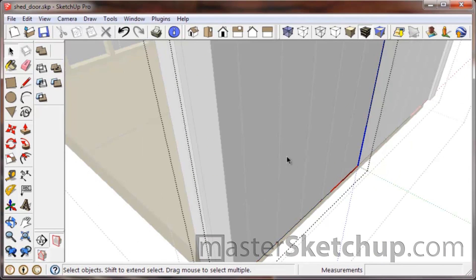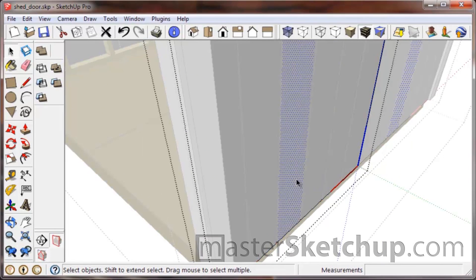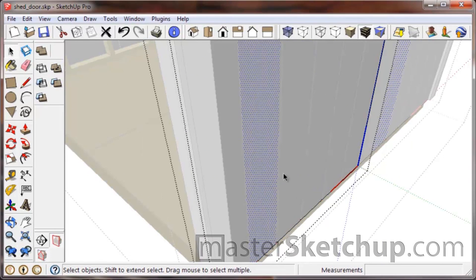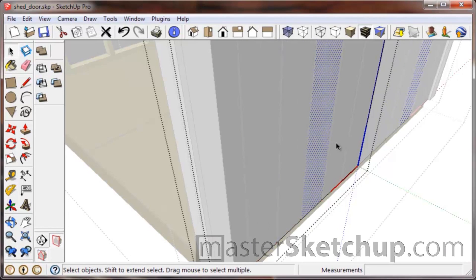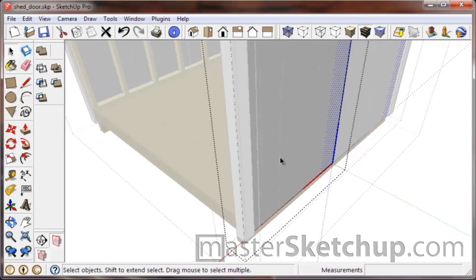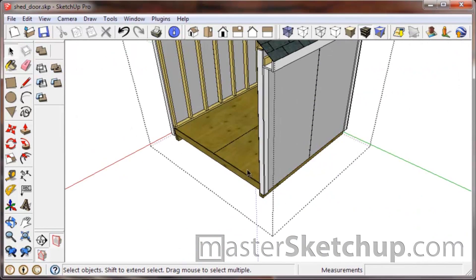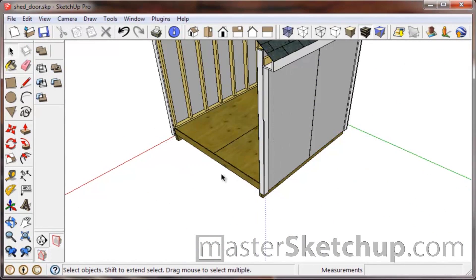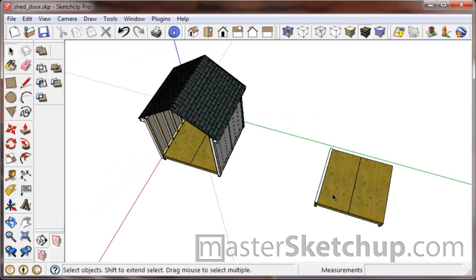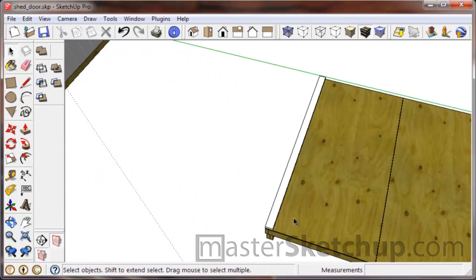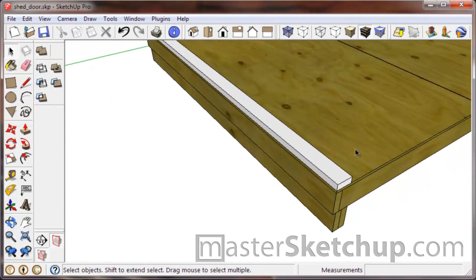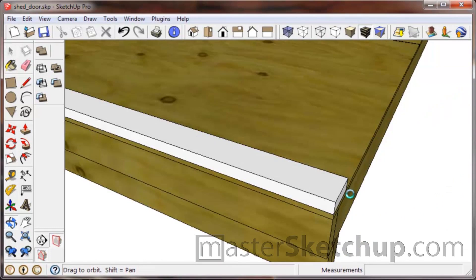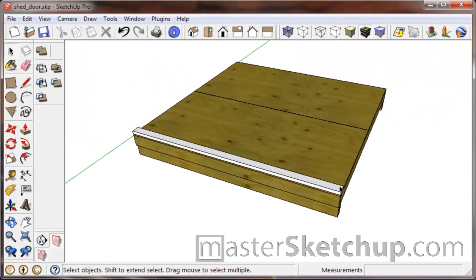I would recommend not doing that because it makes it really difficult to make any changes to the plywood. If I come into this plywood group, you can see I can only select each individual strip in this panel.